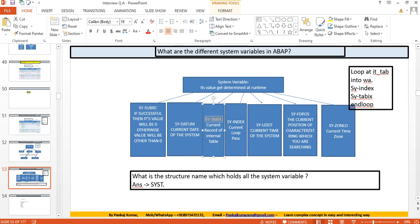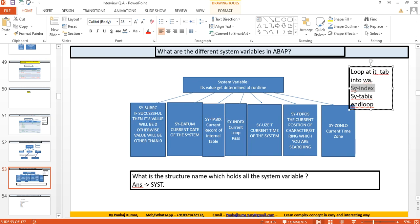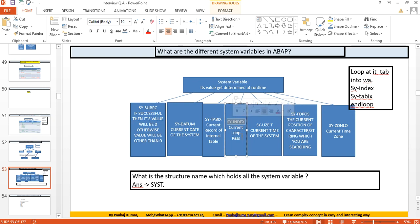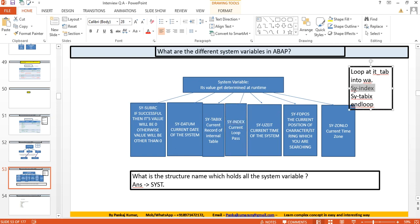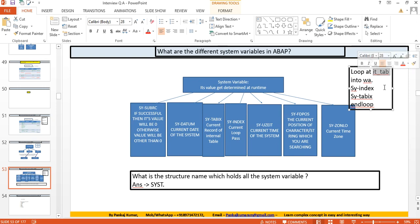SY-TABIX represents the current record in an internal table, and it is generally used inside a LOOP and ENDLOOP. SY-INDEX has no impact inside LOOP and ENDLOOP — it only tracks the current loop pass inside DO/ENDDO and WHILE/ENDWHILE. LOOP and ENDLOOP is not a counted loop, which is why SY-INDEX has no impact there.